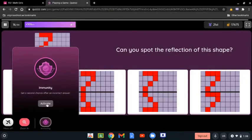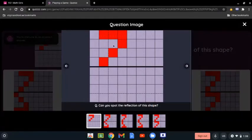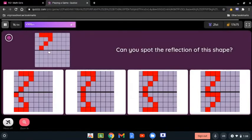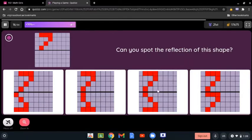Can you spot the reflection of this shape? We need to look at which option reflects the exact same shape. This one is not correct because it doesn't show the same distance. Clearly it's the third one because it shows the same distance, the same shape, only reflected. So the third one is the correct answer.